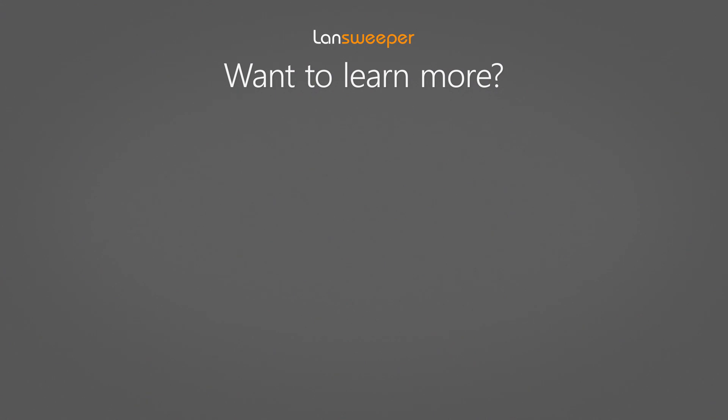Download Lansweeper now and try it out for yourself.